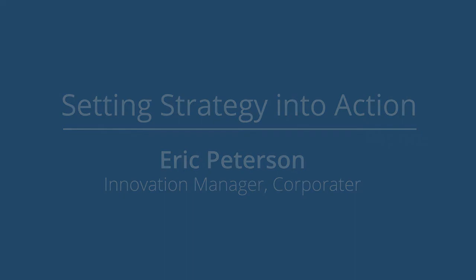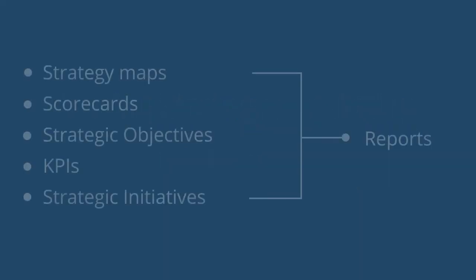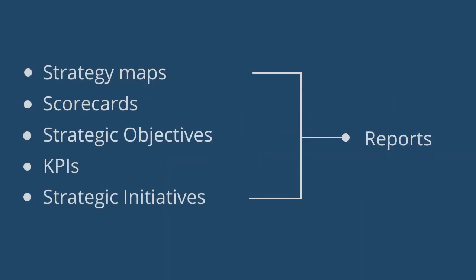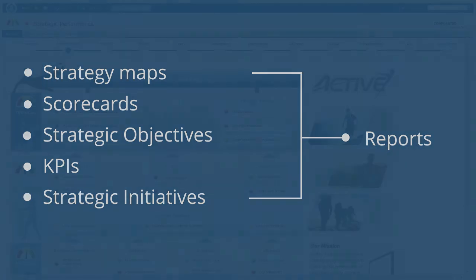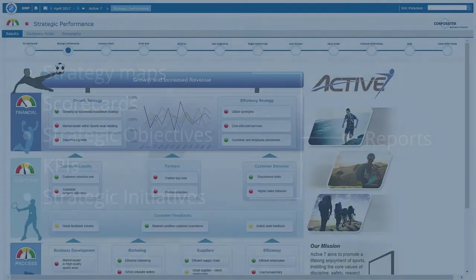I will discuss strategy maps, scorecards, strategic objectives, KPIs, strategic initiatives, and how all these are tied together using reports.